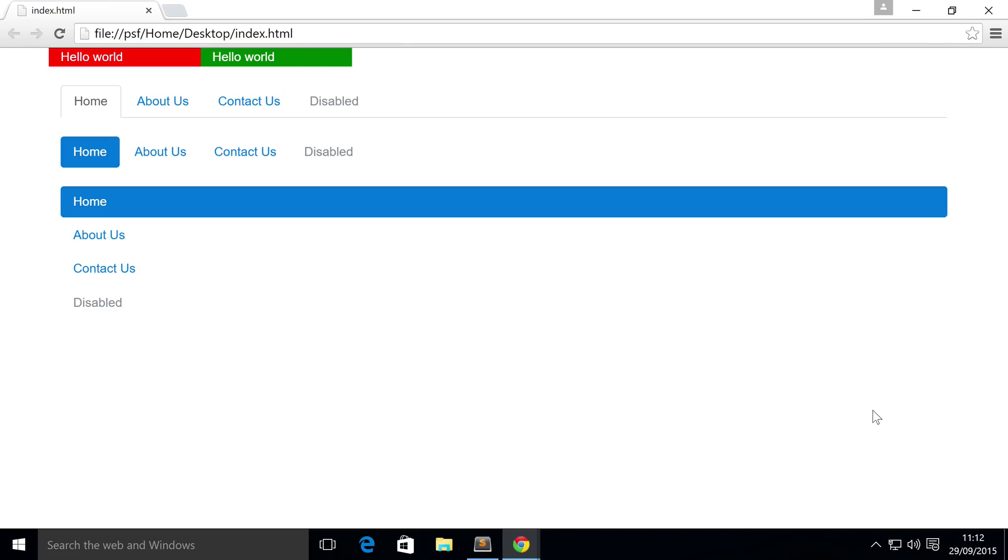Hello! In this video for Bootstrap 4, we're going to show you how to integrate dropdowns inside of your nav.